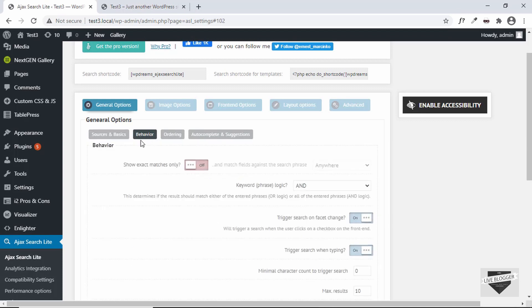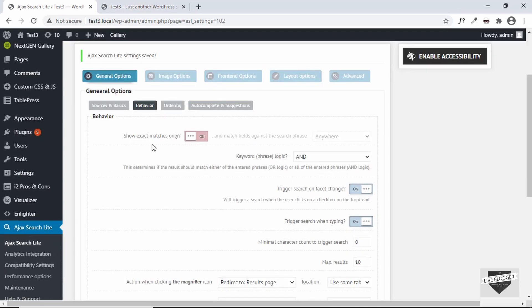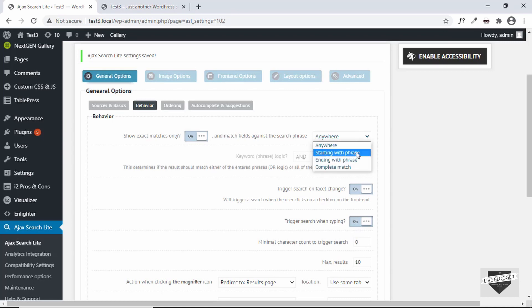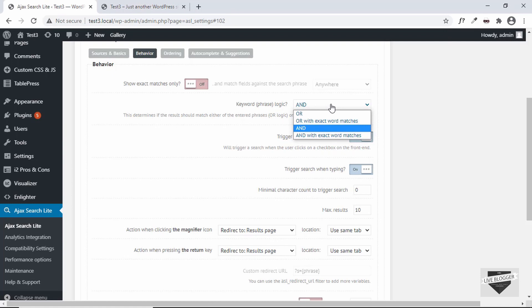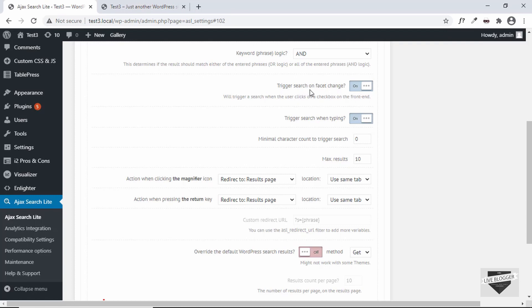Let's look at the Behavior options. We have the option of showing exact matches only, which makes search stricter. If you turn this on, you can set whether the match should start with the phrase, end with the phrase, or be a complete match. Then we have keyword logic — selecting 'AND' means all keywords must match.